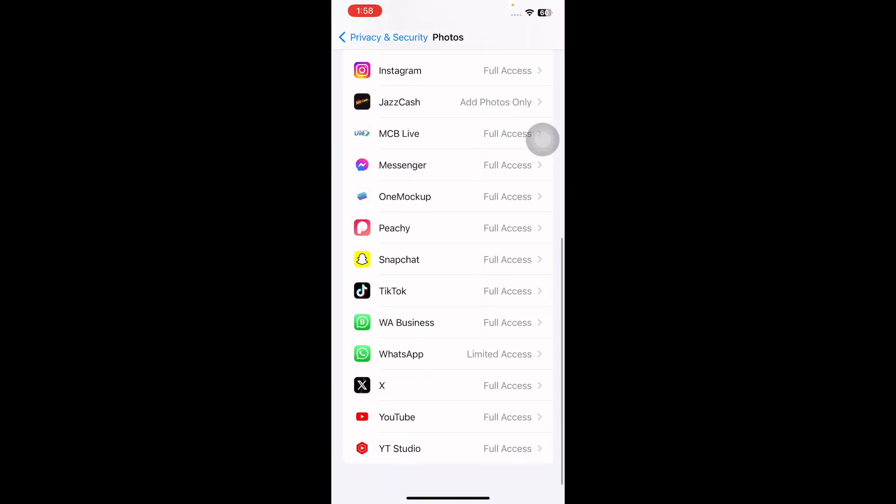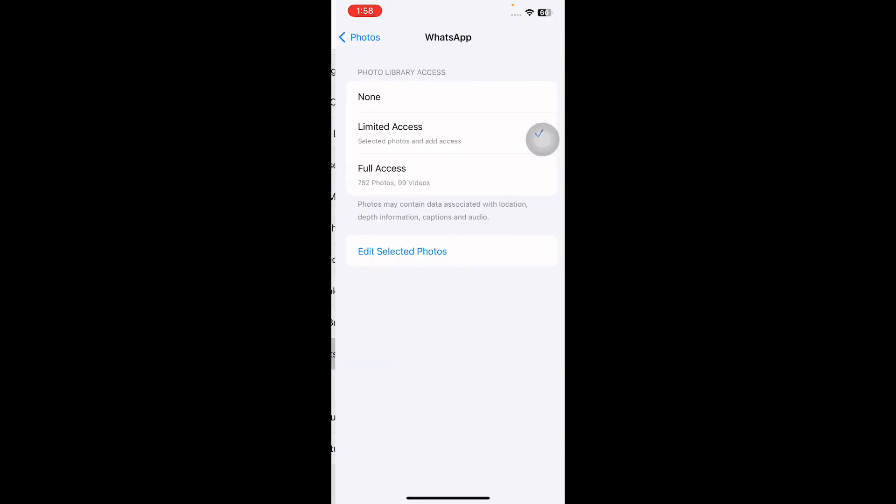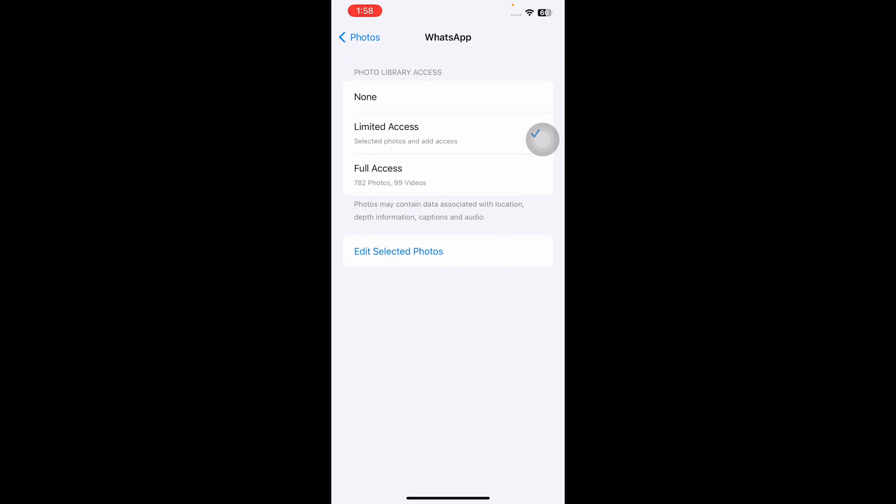Next, scroll down and go to WhatsApp and then select Full Access. Once done, you will be able to save images from your WhatsApp chats to iPhone app without any issue.